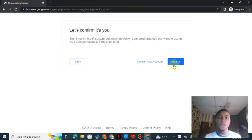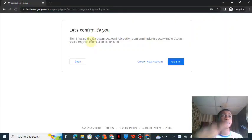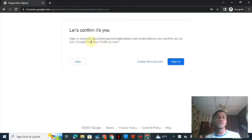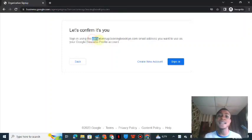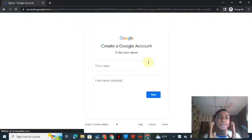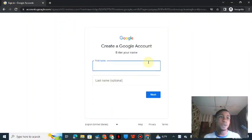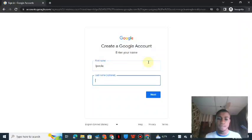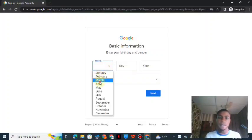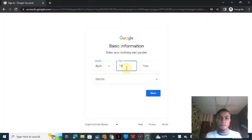Now I'm inputting my website email address and clicking next. It says 'Let's confirm it's you' — you need to sign up with the web address email you just input. Since I don't have an existing Google account with this webmail address, I need to create a new account. Be very careful at this stage so you don't make mistakes. I'll input my first name, last name, and then click next.